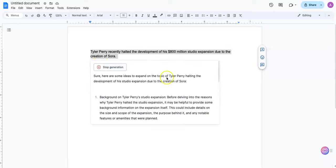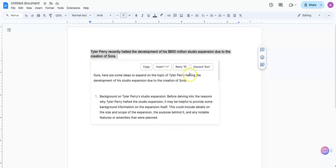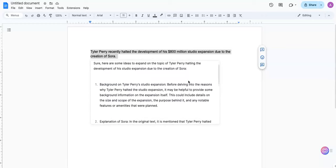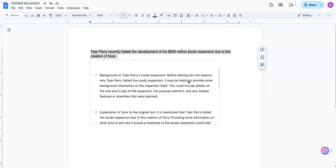And as you can see, Text.Cortex has gone out, and here are some ideas to expand on the topic of Tyler Perry halting the development of the studio, and it gives us a list of things. Background on Tyler Perry Studio and expansion. So Text.Cortex is pretty much guiding us on what things we can write about and how we can approach it.